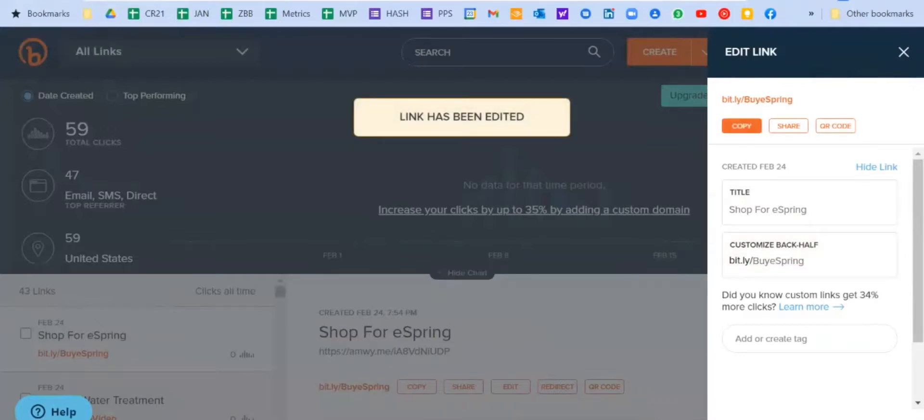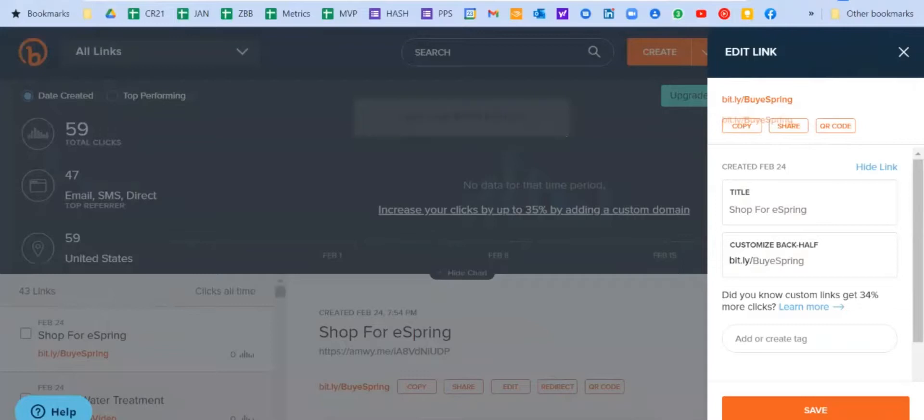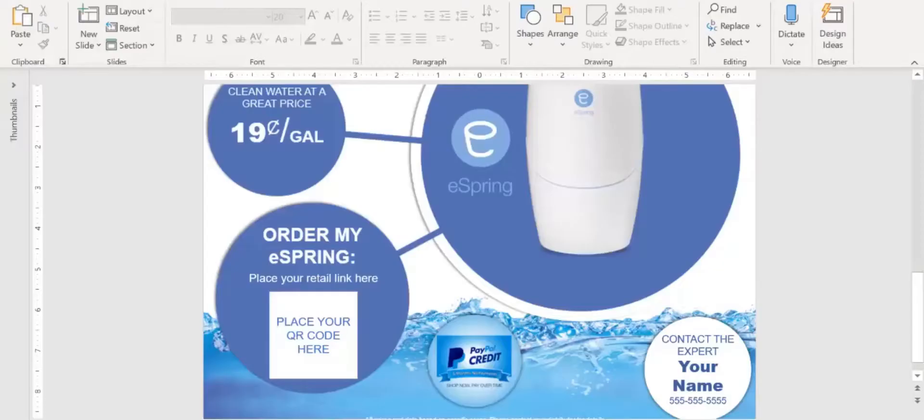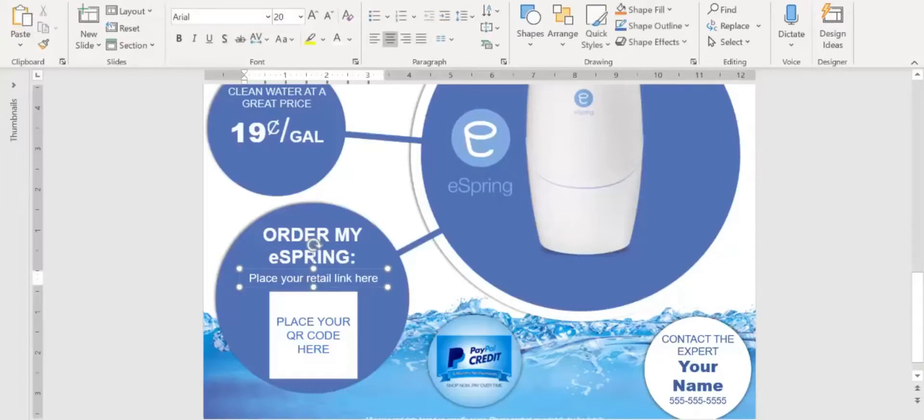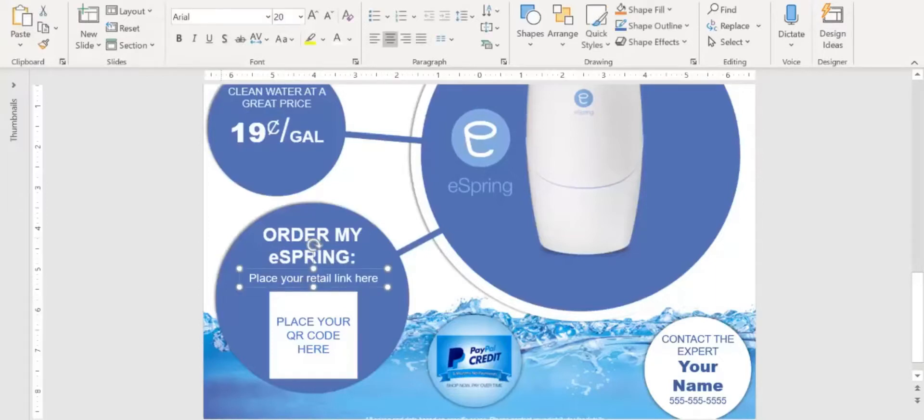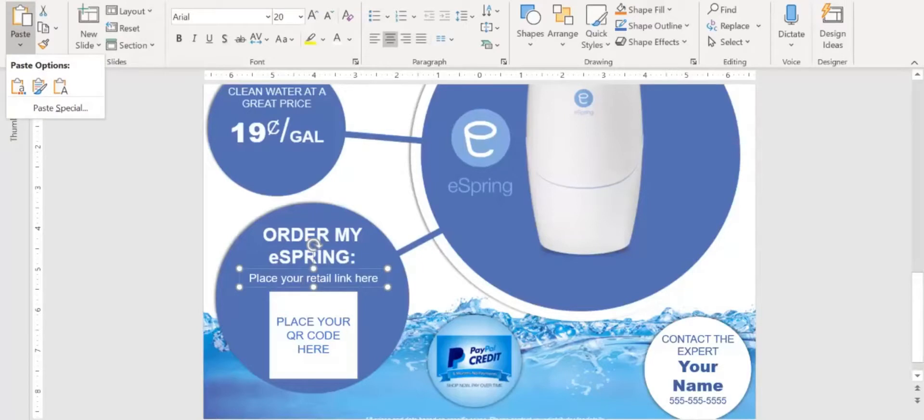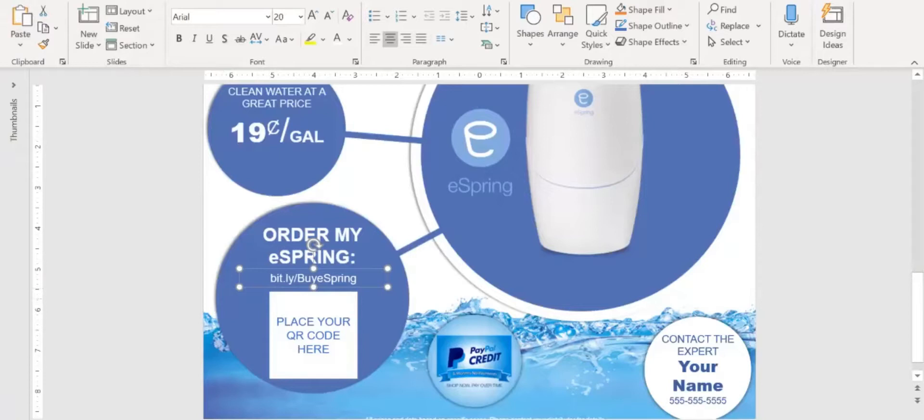Then I hit copy. Once I hit copy, now I have the link. That means I can go back to my file and copy that bit.ly link into the space that says place your retail link here. So I'm going to select it. Now I'm going to come up here to paste and paste the value only, and you can see it places it right there.